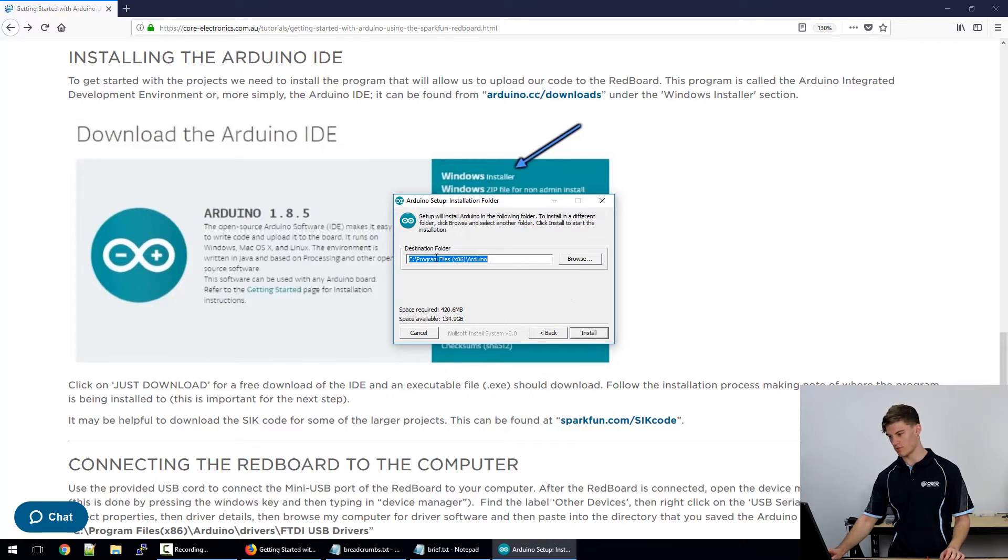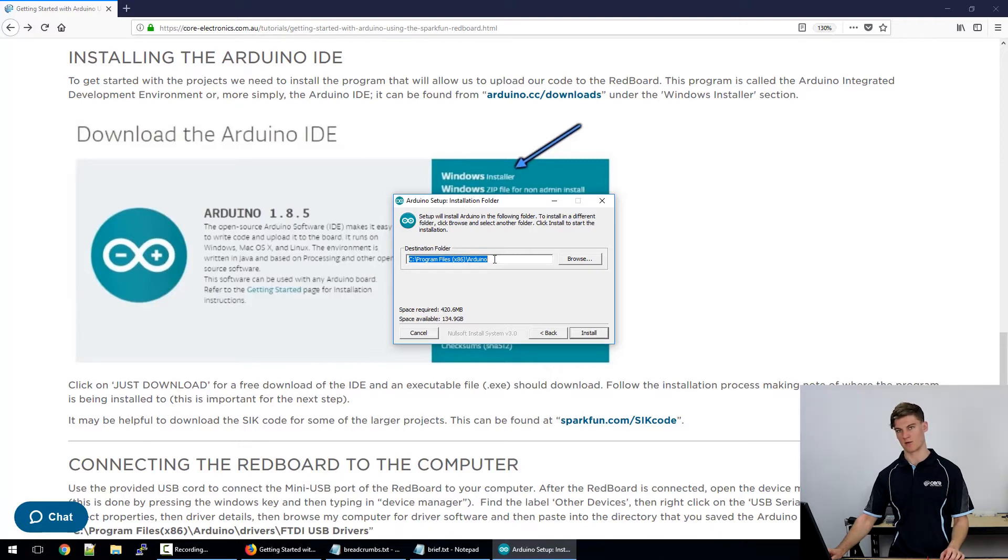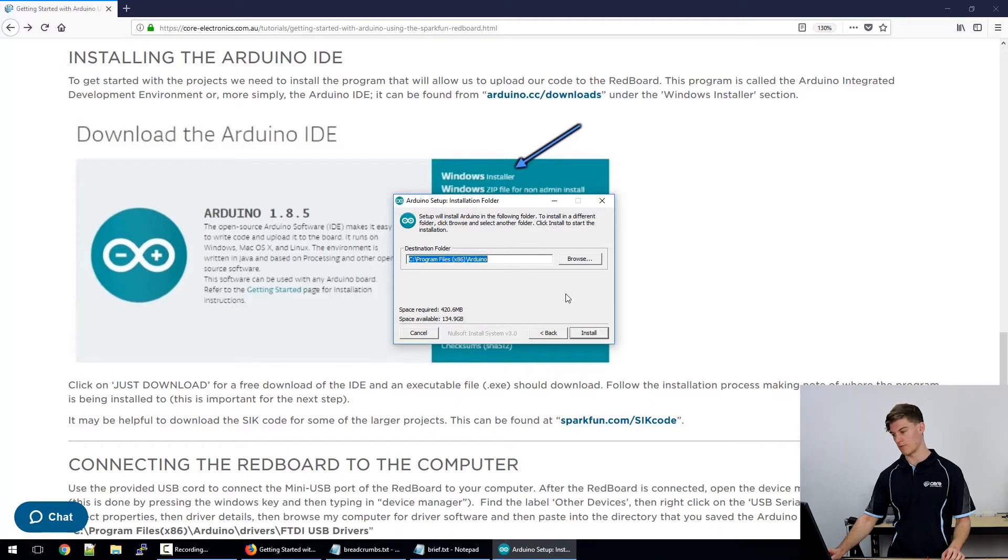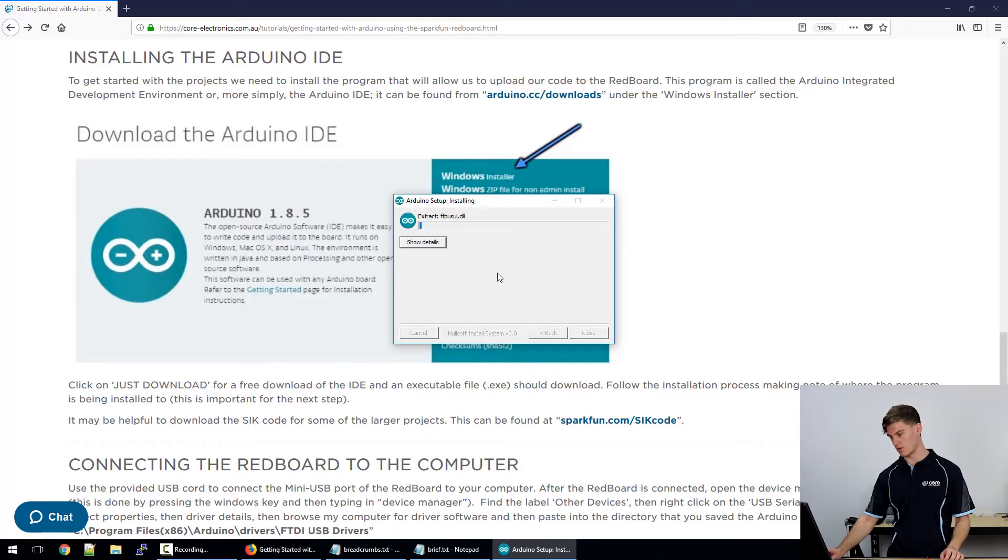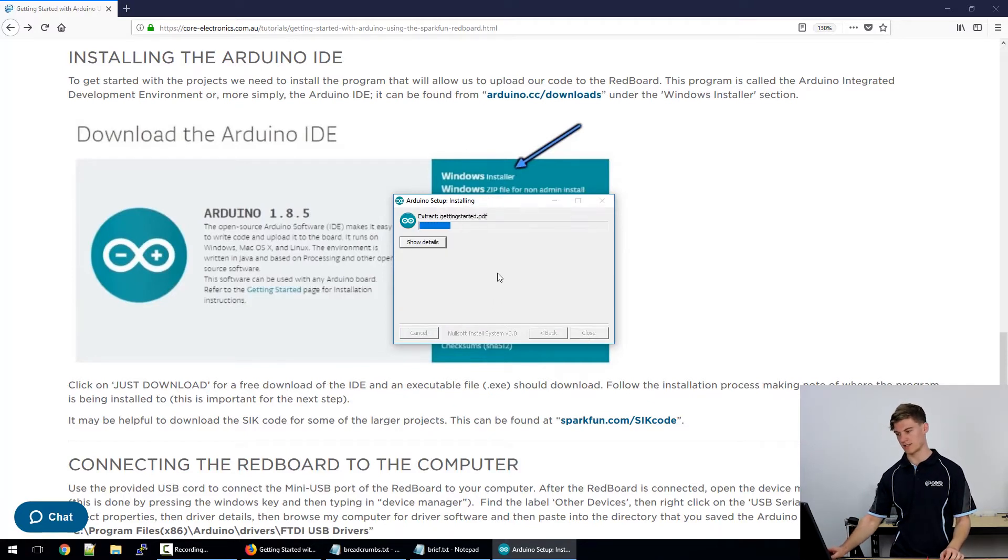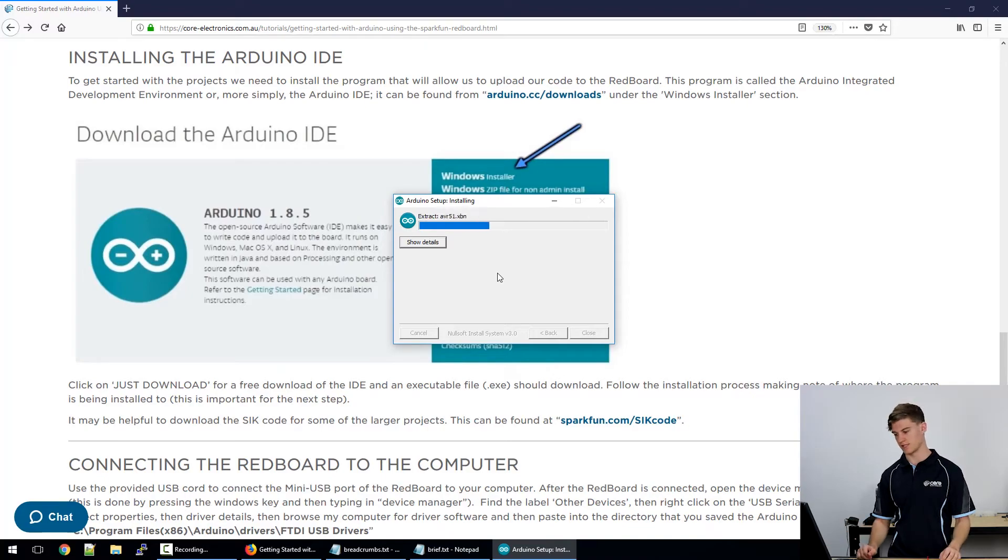You want to remember where this destination folder is because this comes in later when we're trying to install the actual drivers necessary to run the Redboard. So click install and it should extract and begin the installation.